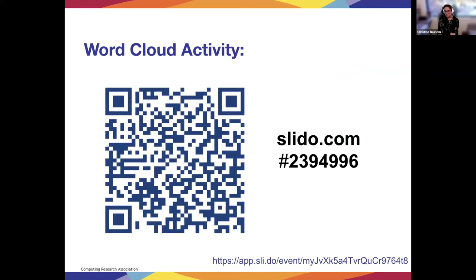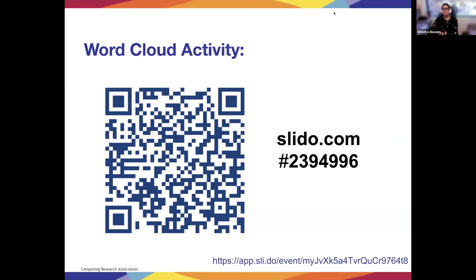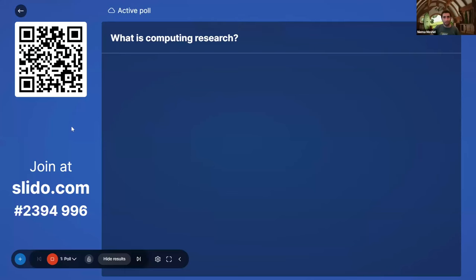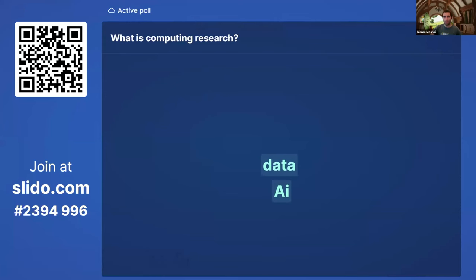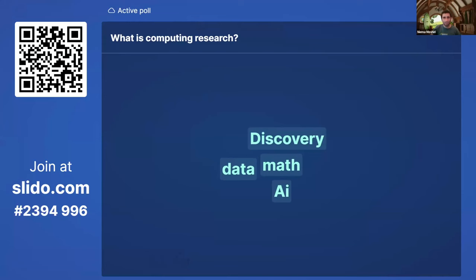Our first activity is an icebreaker to get an idea of folks' preconceived notions about the topics we'll discuss. There's a QR code on screen and a direct link in the chat. We'll ask you to answer a handful of questions. The first question is: what is computing research? In a word or two, post your ideas — responses will automatically bubble up.